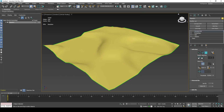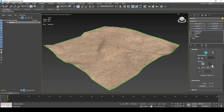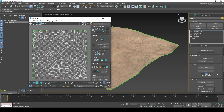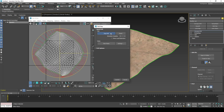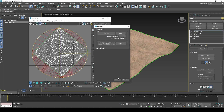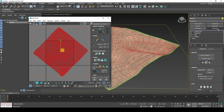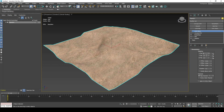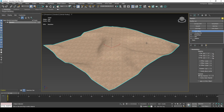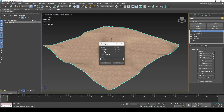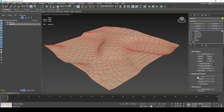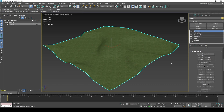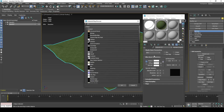Unwrap your UVs. Clone the model, which will be the second layer for grass. Set up the material and render settings for iterating your work.